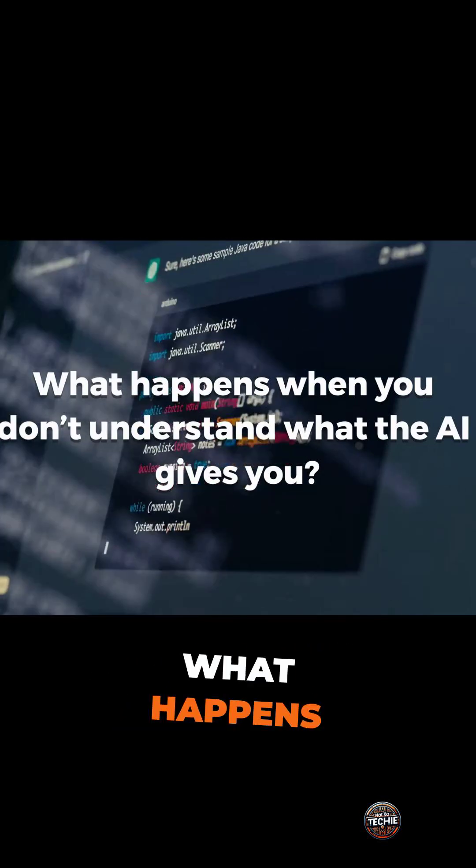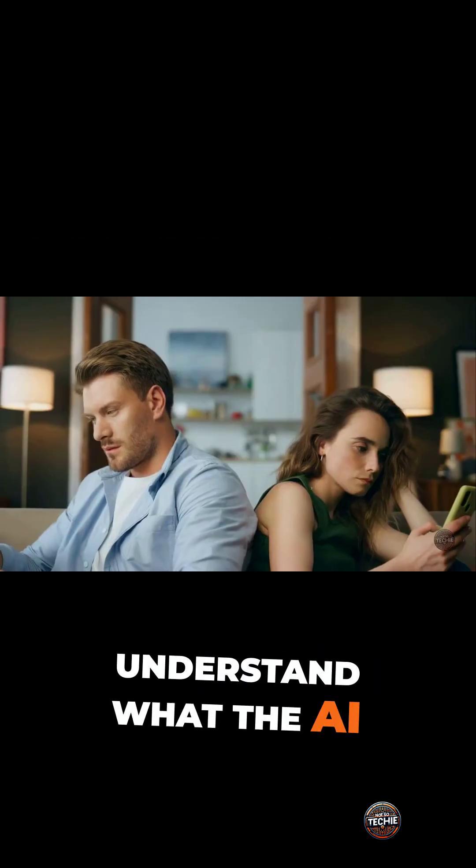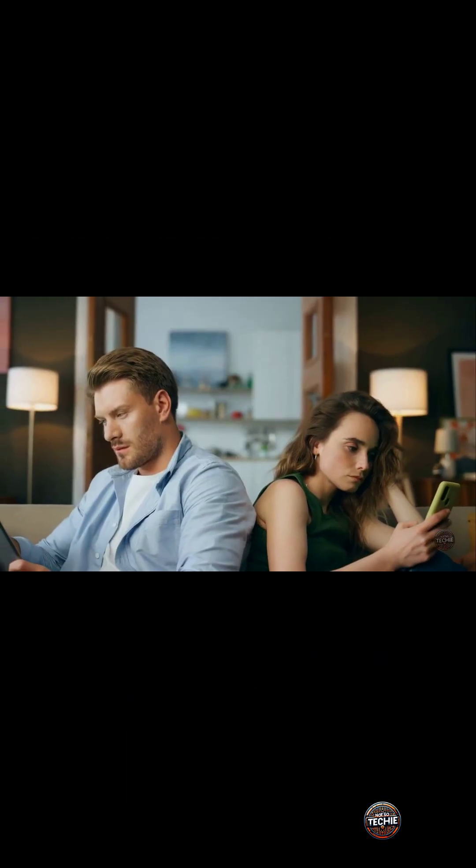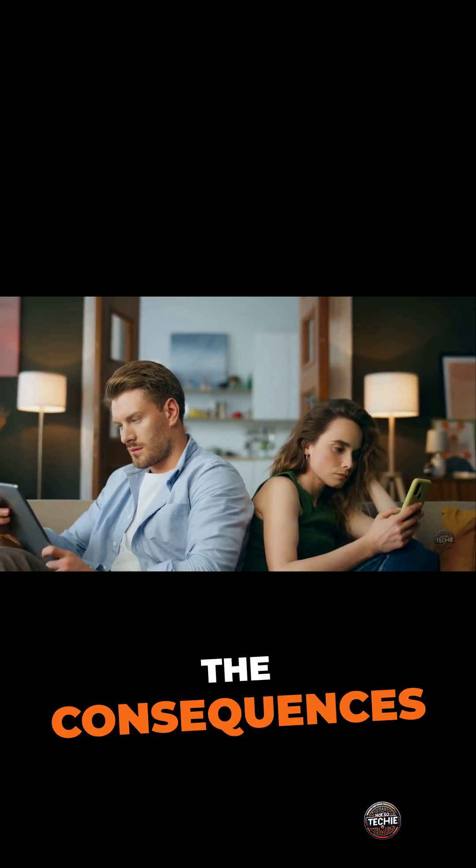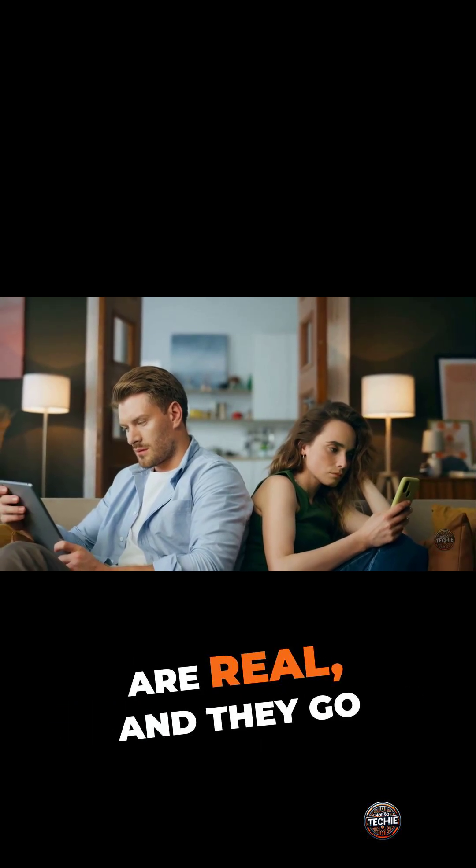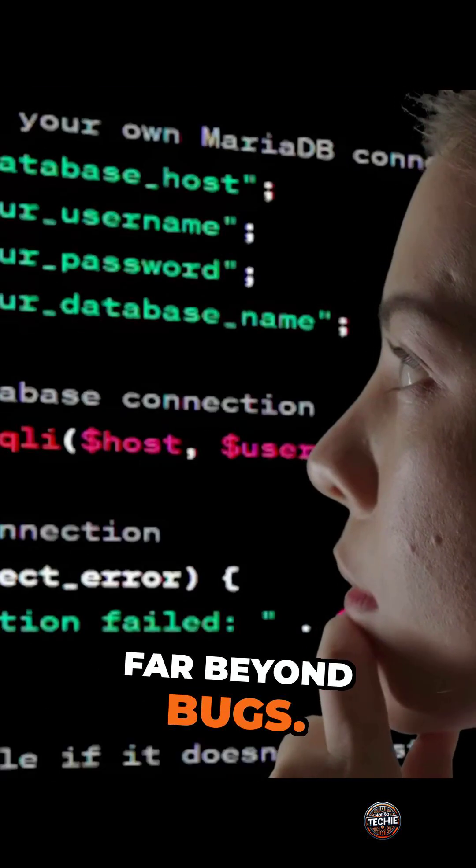Here's the question. What happens when you don't understand what the AI gives you? Stick with me, because the consequences are real, and they go far beyond bugs.